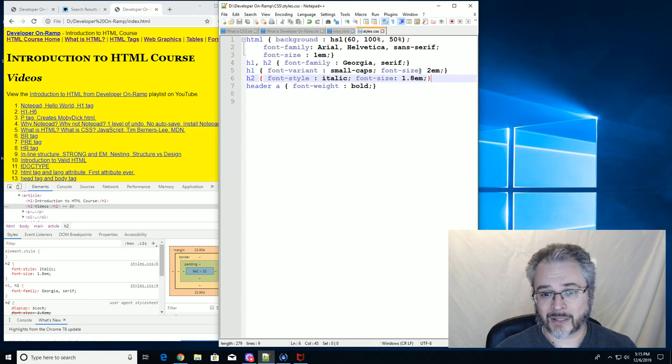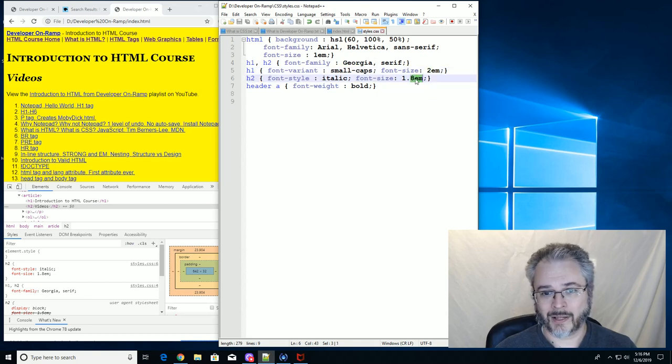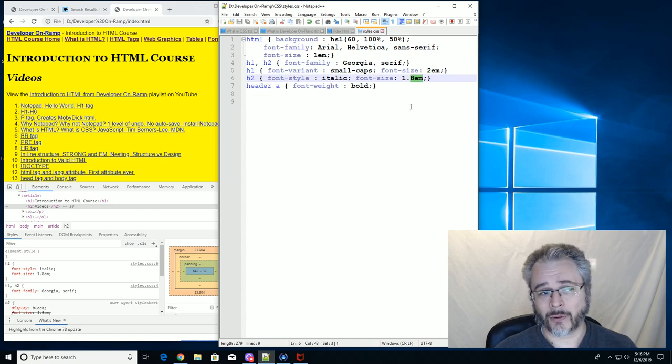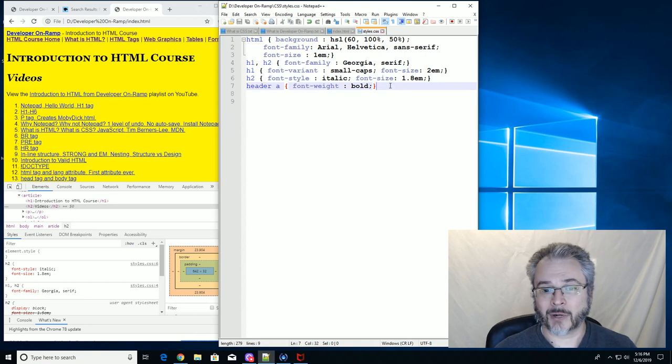Ems are great because ems are relative. And it's like the device itself kind of picks what the right size for the device is. And then we just make everything relative to that, twice as big or 1.8 times as big or whatever we want to do. But it's relative.